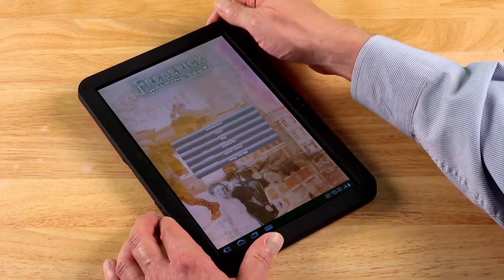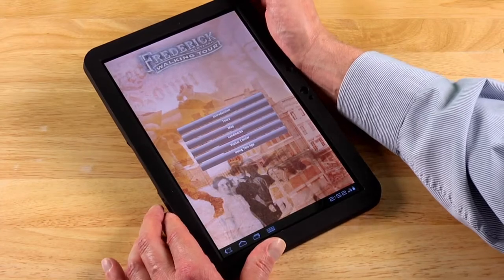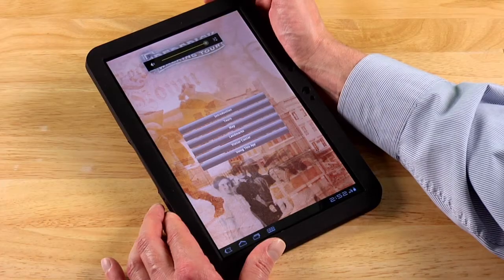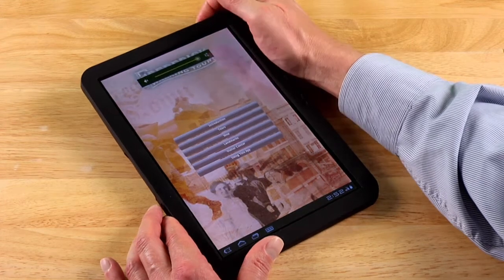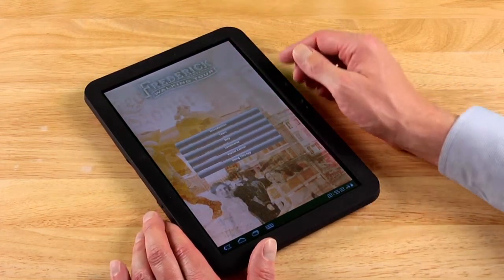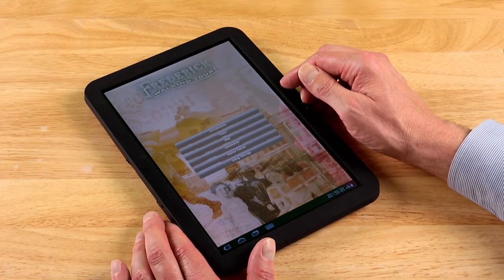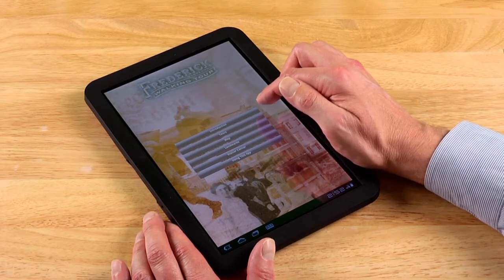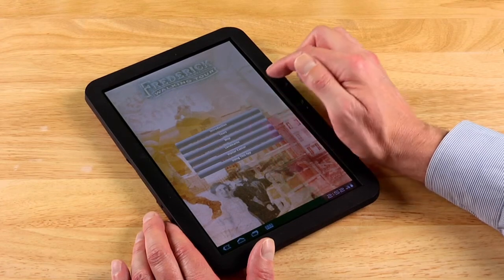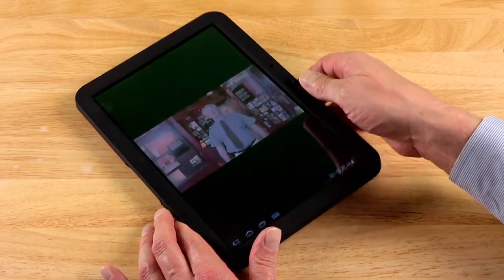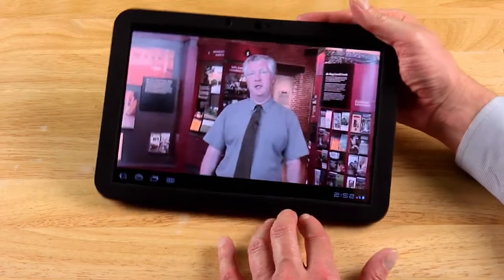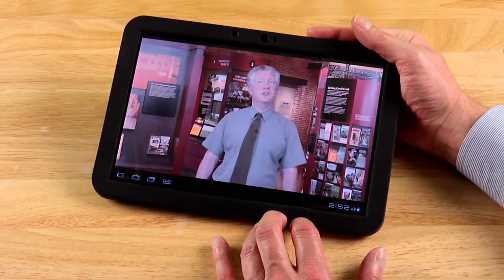If you're touring with others, you may want to use the external speaker on your device — if so, make certain the volume is turned up as loud as possible. Always remember to remain stationary when viewing the audio-visual content at each stop. Frederick's sidewalks and streets can be very busy, so it's important to use caution. Start your tour by watching the introduction, which can be viewed from any location, and have a great time touring Frederick, Maryland with iTour.